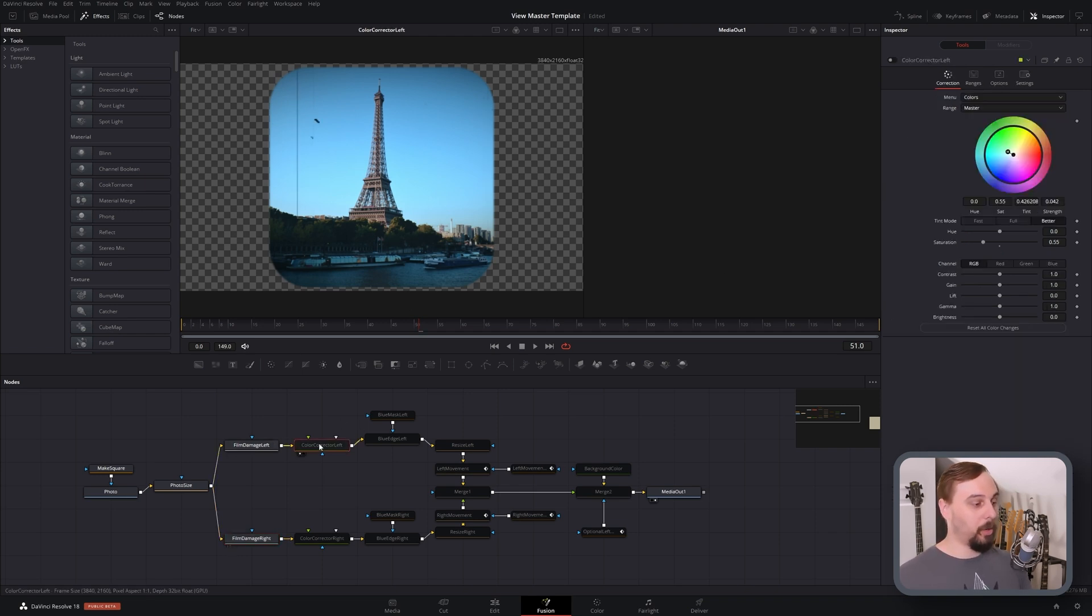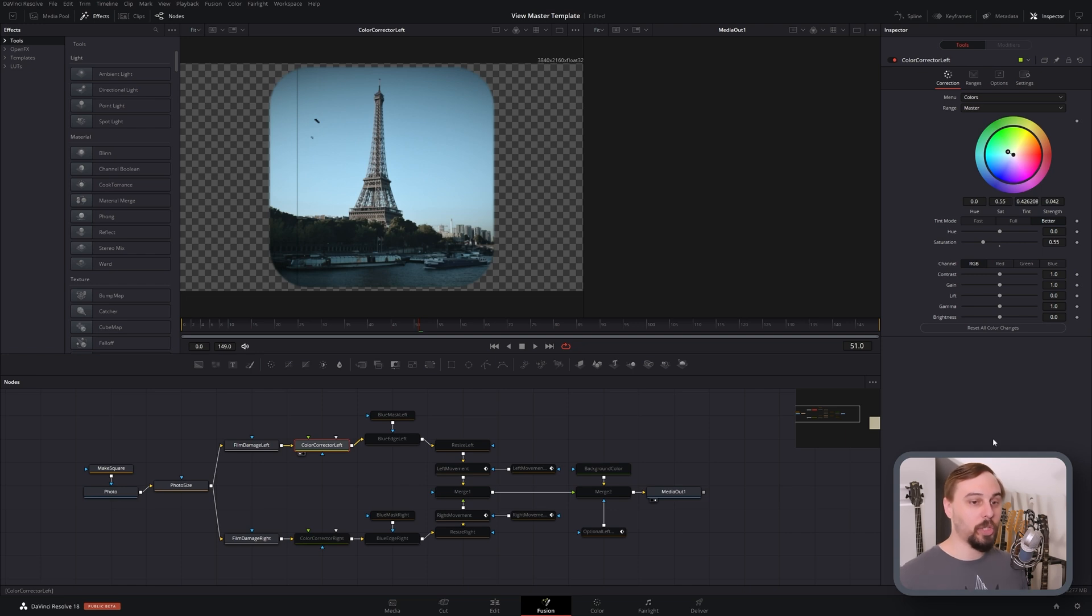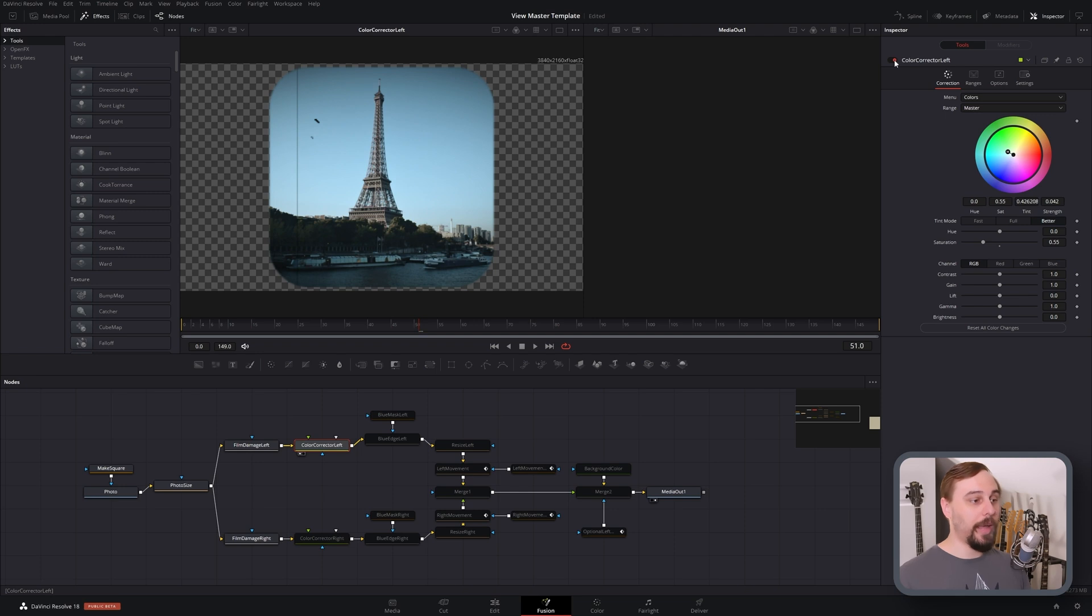From here, if we go back to the left side, I'll turn on the color corrector. Just add that in as a node. And we're going to be shifting it towards the greens and the cyans, and we're also going to turn down the saturation a little bit. So if I turn this on and off, you can see exactly what it is that we're doing.